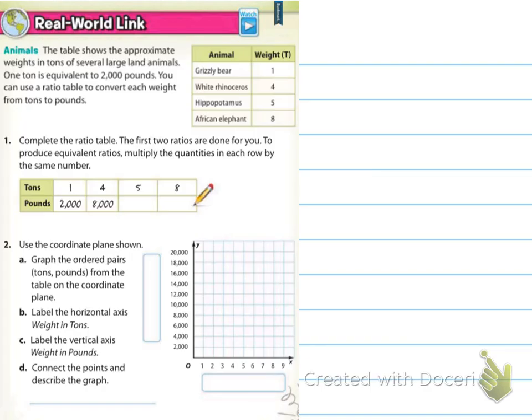The first thing here says — and I cut out some things to make room for myself — the table shows the approximate weights in tons of several large land animals. One ton is equivalent to 2,000 pounds. You can use a ratio table to convert each weight from tons to pounds. So we've got a grizzly bear which is 1 ton, a white rhinoceros which is 4 tons, a hippopotamus which is 5 tons, and an African elephant which is 8 tons. You know I love my elephants.